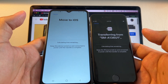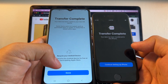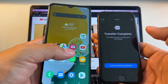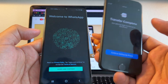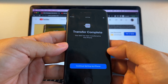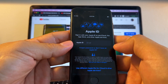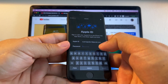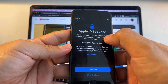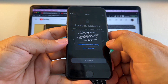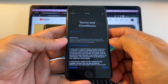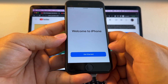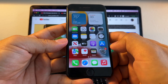Now it's moving to the iPhone 7. Transfer complete — I click Done. On the Android device you still have all your files and pictures, nothing was deleted. WhatsApp on Android now shows it's been moved to iPhone. On the iPhone it says Transfer Complete — I continue setting up. You need to log in to your Apple ID. I enter the password — this usually takes a long time. I go to Apple ID security, click Other Options, opt not to use two-factor authentication, agree, make this your new iPhone, continue — and welcome to iPhone.